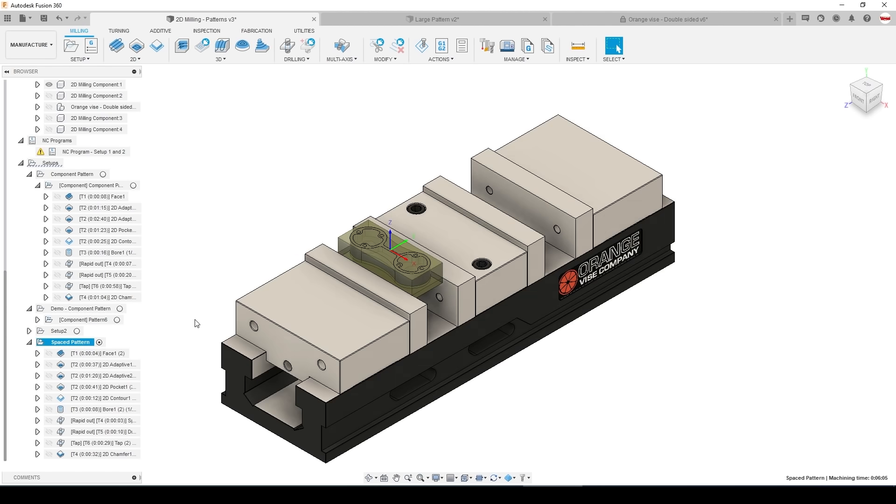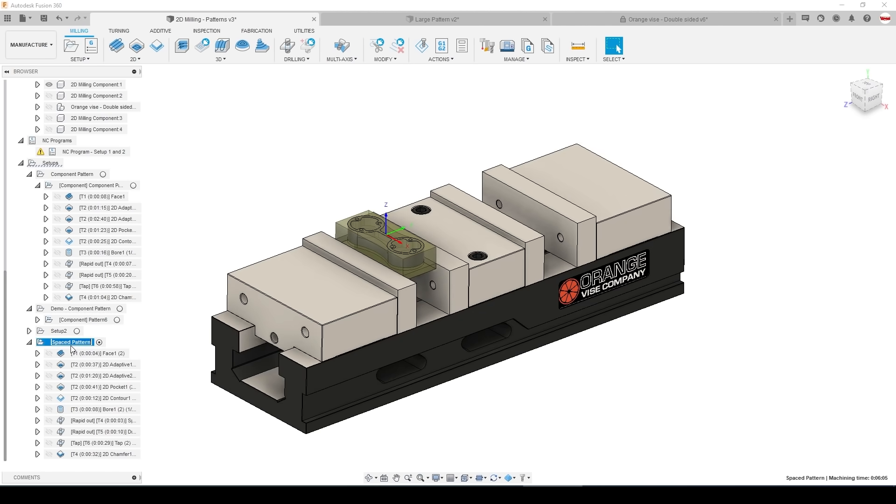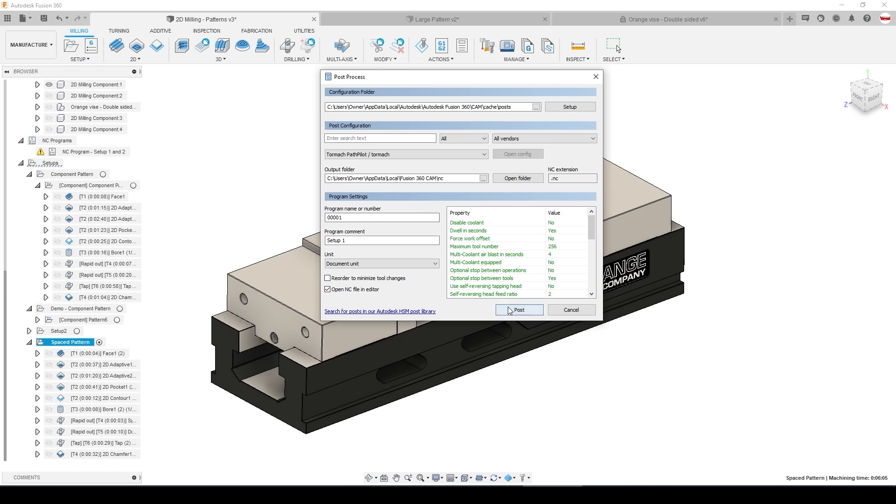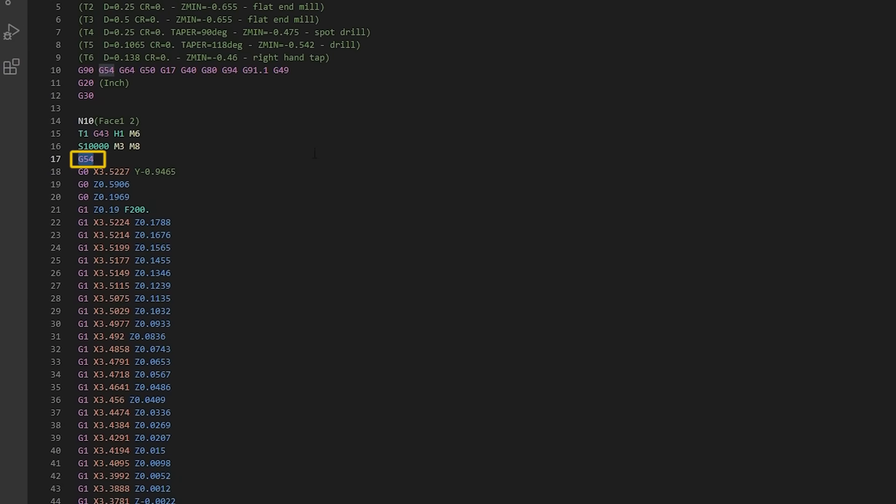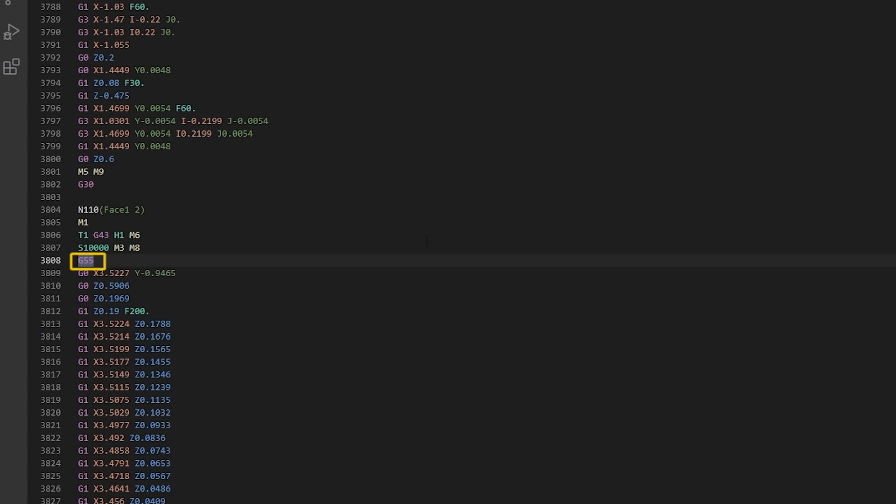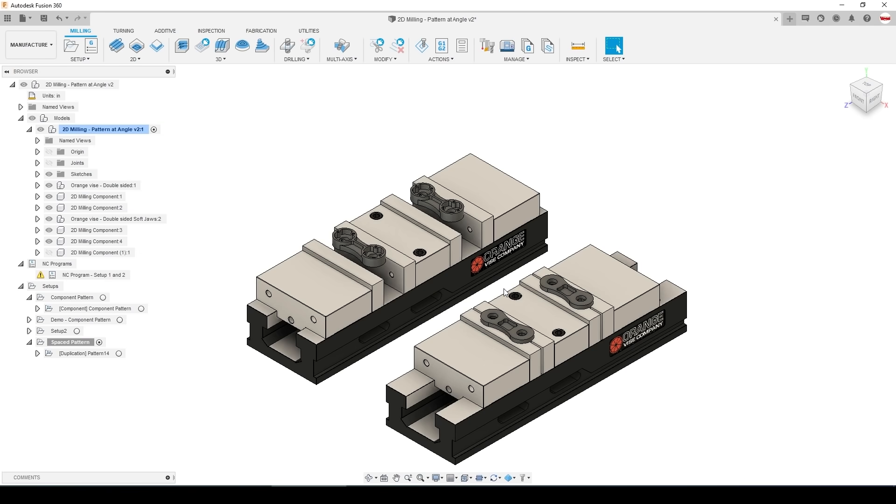And you don't see anything happen but when we post this code out you'll see the first instance start as G54 and further down we have G55.